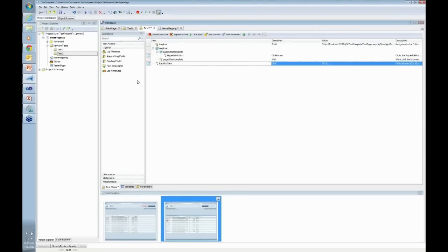There are functions in TestComplete itself that will help you do that, like wait for SL object.